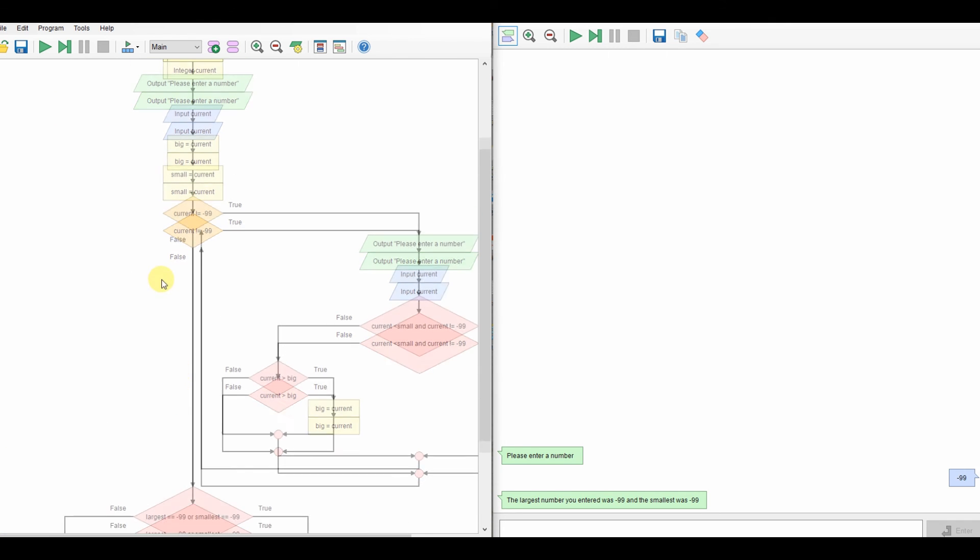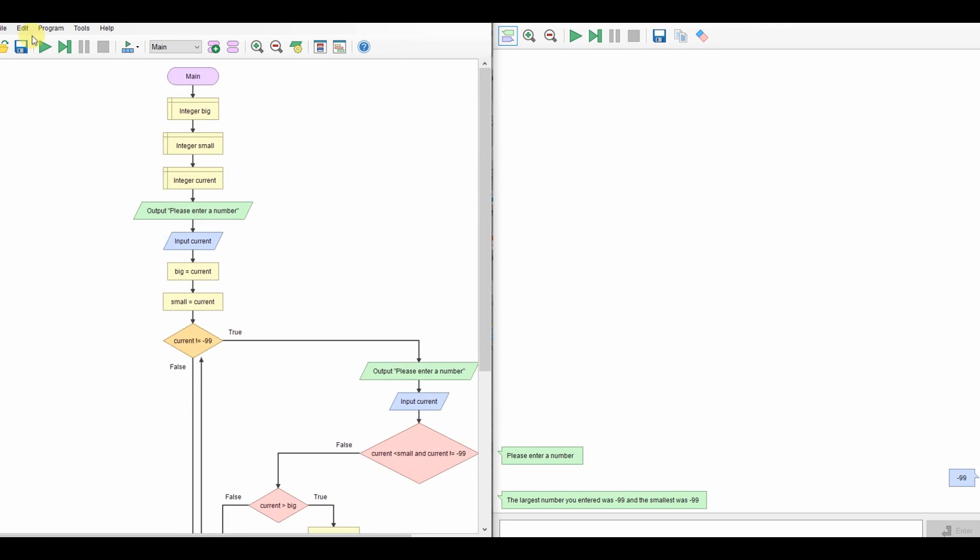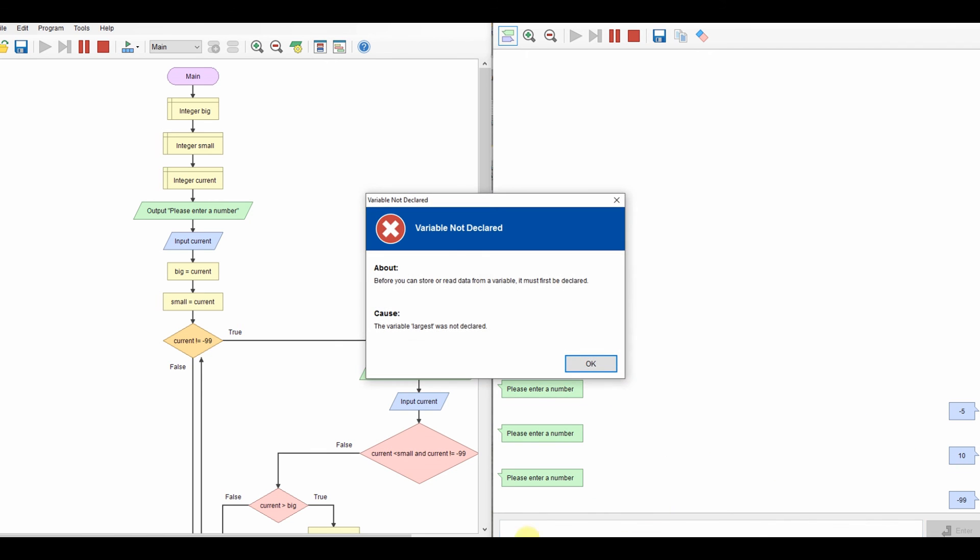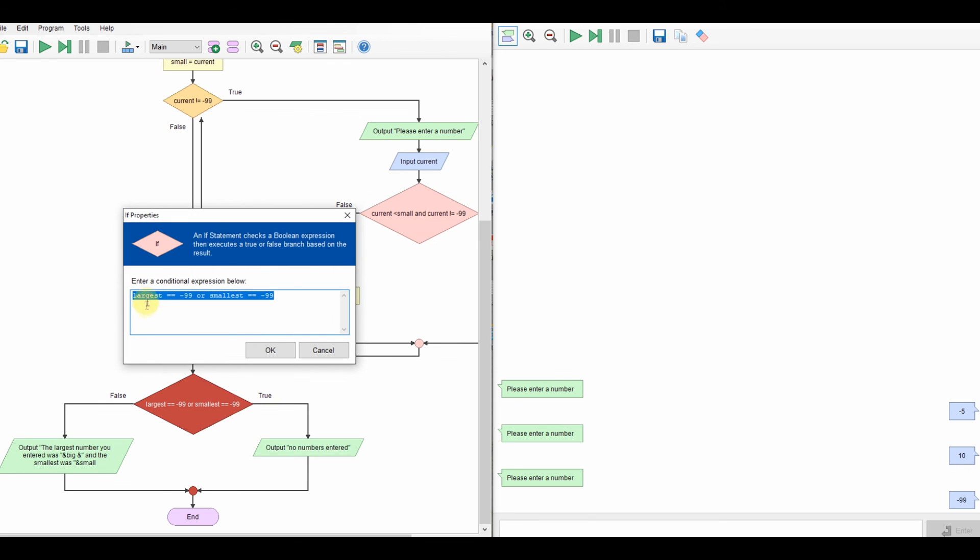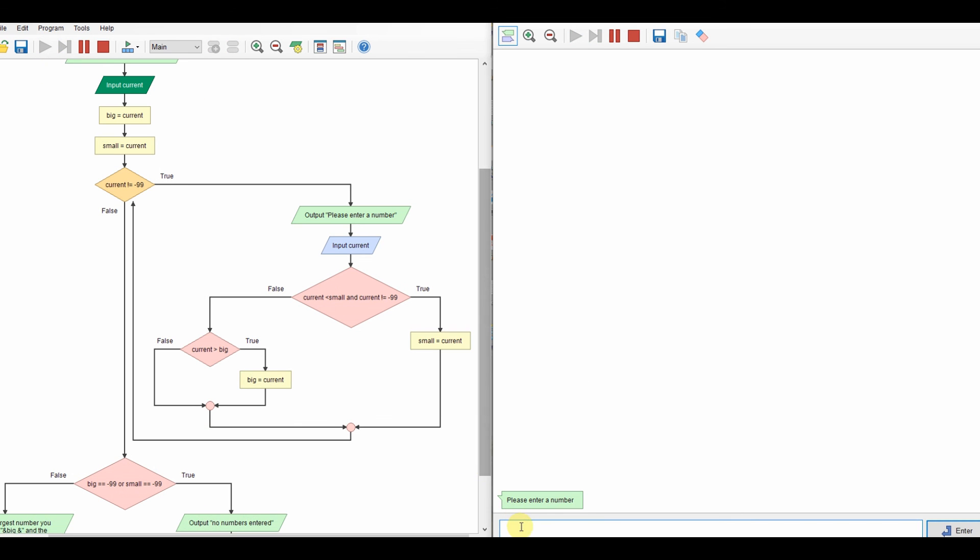Let's just make sure that the program works correctly. So let's have minus 5, 10, minus 99. So that should be minus 5 and 10. What a problem. Okay. Ah. Not largest. Big. Small. One more time. Let's run the program. Minus 5, 10, minus 99. That's correct. That's correct. Run it again.